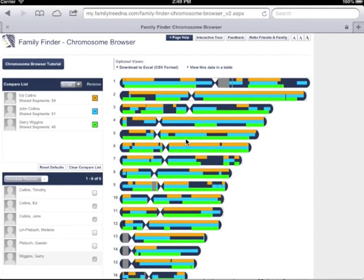FTDNA import. Log into your FTDNA account and navigate to the Chromosome Browser.